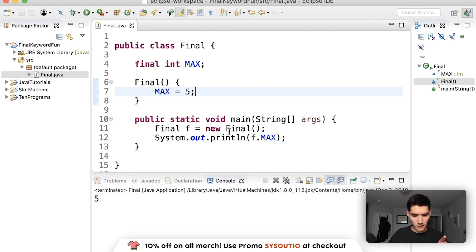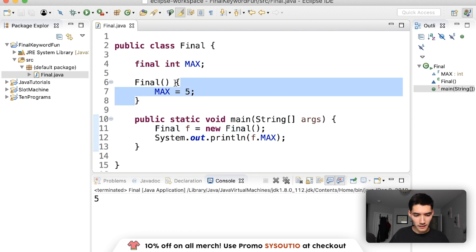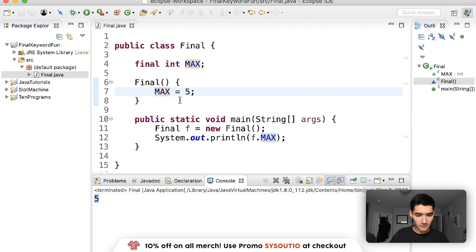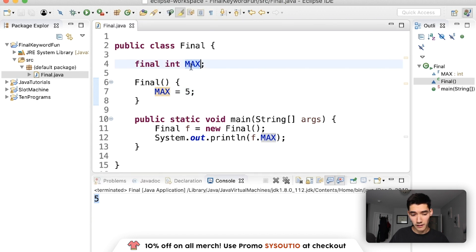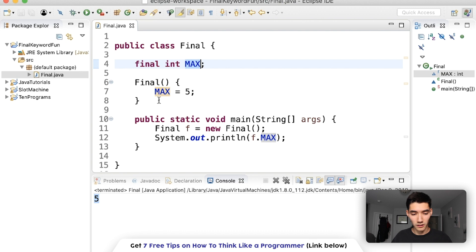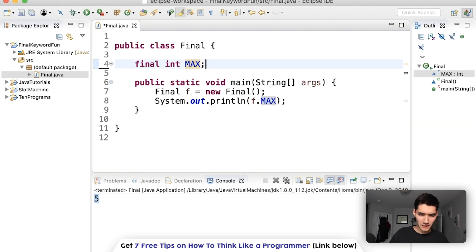So that way when you create an object here, Final is the constructor, so it runs code inside the constructor and now we're setting max to five. So if we save and run this we get five and the error goes away because we're initializing it in the constructor.